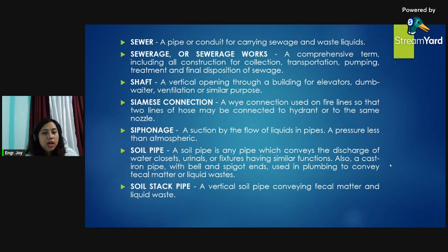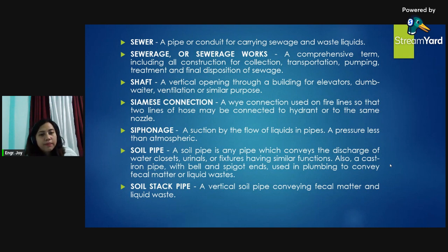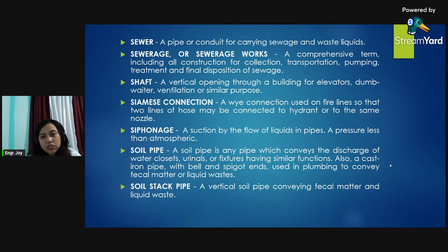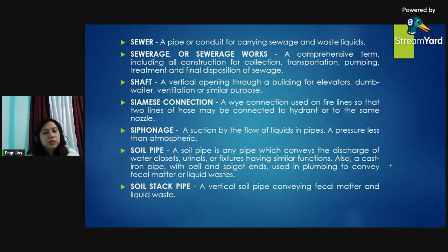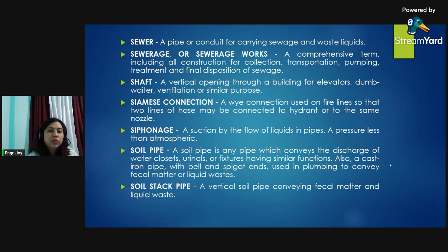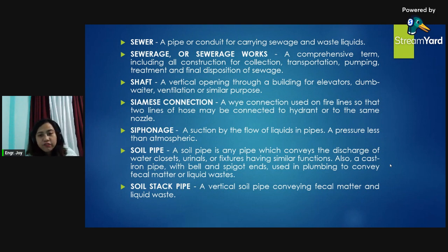Siphonage: suction caused by the flow of liquids in pipes at a pressure less than atmospheric. Soil pipe: any pipe which conveys the discharge of water closets, urinals, or fixtures having similar functions; also a cast iron pipe with bell and spigot ends used in plumbing to convey fecal matter or liquid waste. Soil stack pipe: a vertical soil pipe conveying fecal matter and liquid waste.